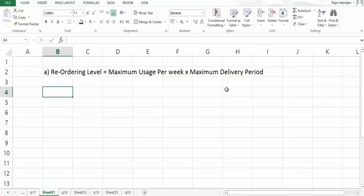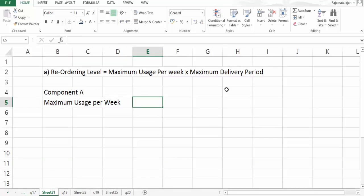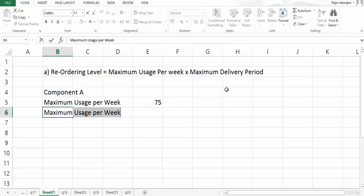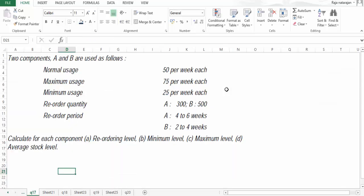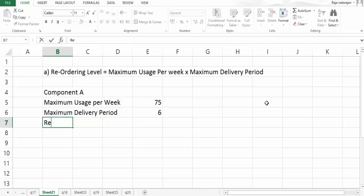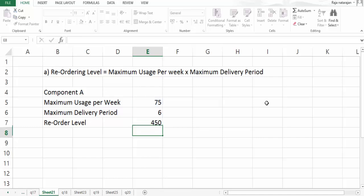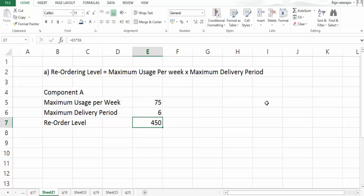For component A, the maximum usage per week is 75 and the maximum delivery period is 6 weeks. So the reorder level will be 75 multiplied by 6, which gives 450 units. This is the reorder level for component A.